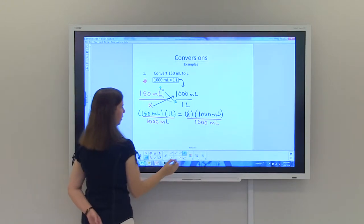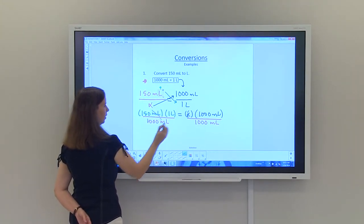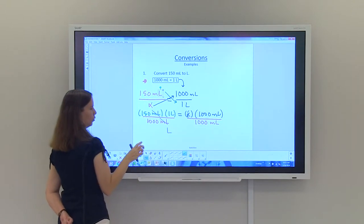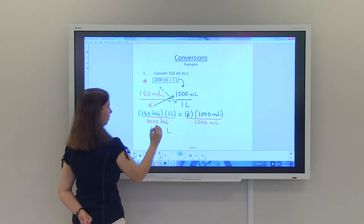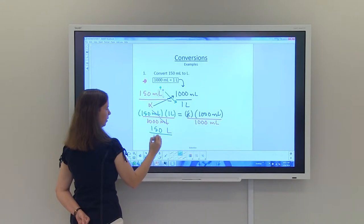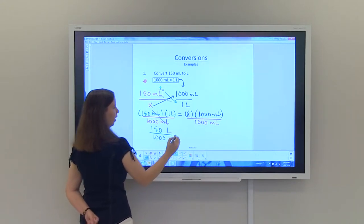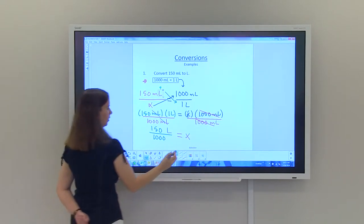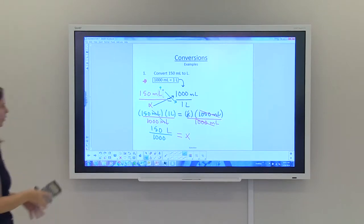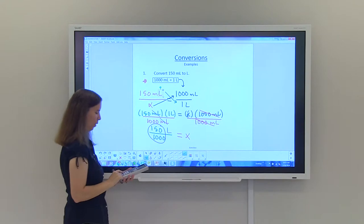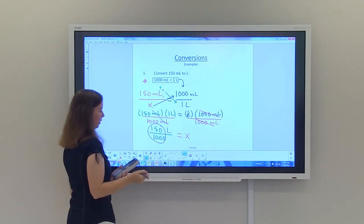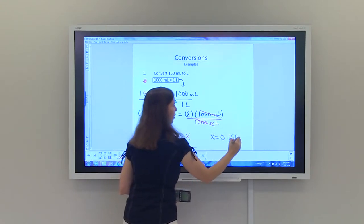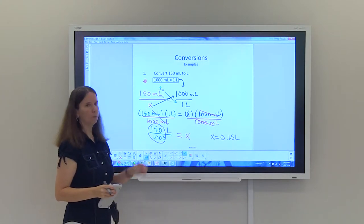I can see milliliters on top and milliliters on the bottom, so they cancel. On the left-hand side, the only unit remaining is liters. Multiplying the top gives 150 times one equals 150, and in the denominator I'm left with 1000. On the right-hand side, 1000 milliliters cancel and I'm left with X. So 150 divided by 1000 gives 0.15, meaning 150 milliliters equals 0.15 liters.